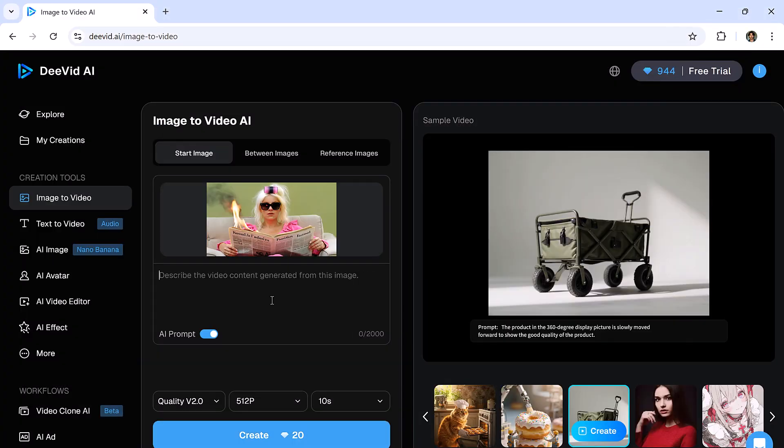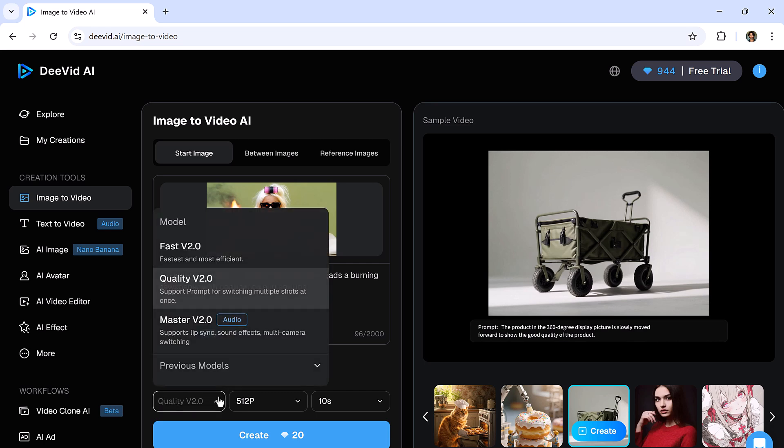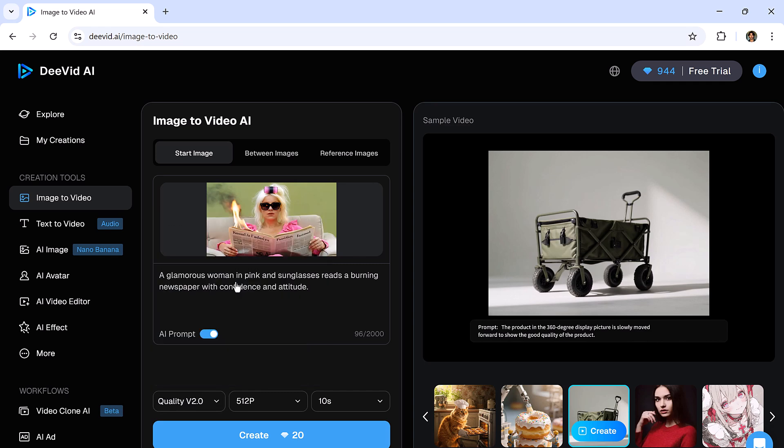There are three models available: Fast, Quality, and Master. Now select the Video Quality. I'll choose 720p, and then set the Video Duration. Let's make it five seconds long. Finally, click Create, and DeVid AI will start generating your video.